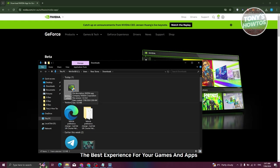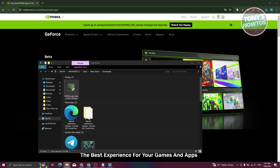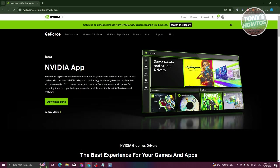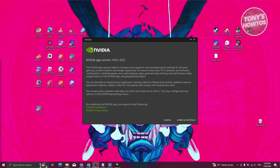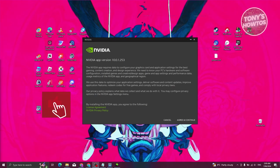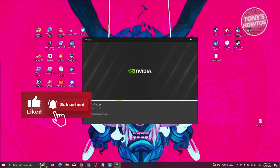From here, let's go ahead and click on 'Yes' to proceed with the installation. Now we need to wait for it to load up. It's now going to show you some information, as well as a link to the license agreement and NVIDIA Privacy Policy. You could go ahead and read that, but for now let's go and click on 'Agree and Continue'.